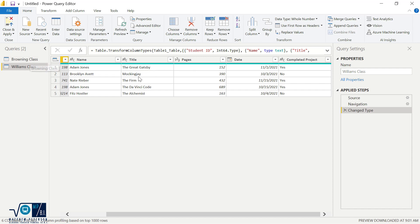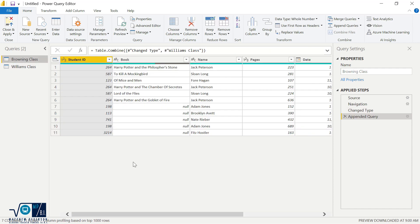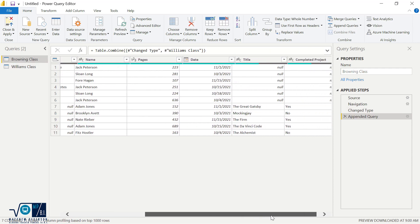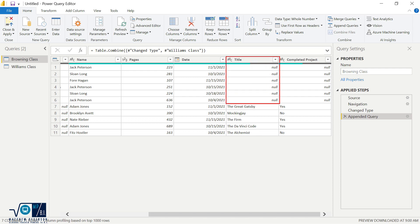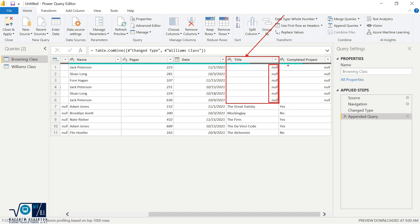Well, where did that title information go from Ms. Williams' class? Well, it went over here at the far right hand side. And so because Ms. Browning did not have a title column, her original records, a new column is produced called title, but because she did not have a title column, all of those values get replaced to nulls. The same thing happened with completed project. Ms. Browning did not have a completed project, so it put it as nulls.